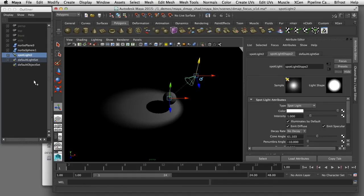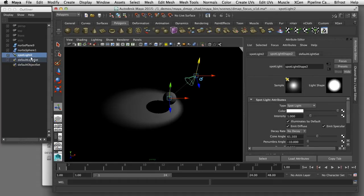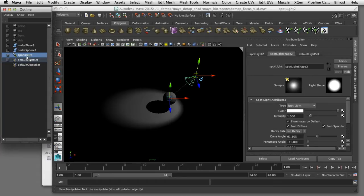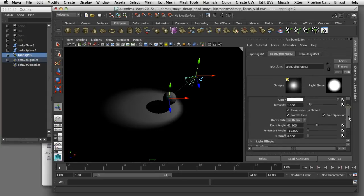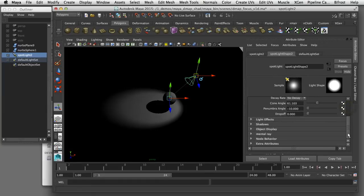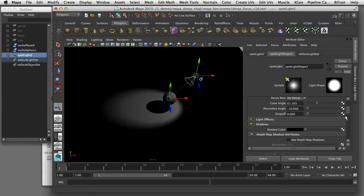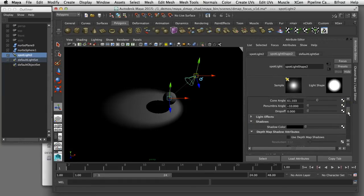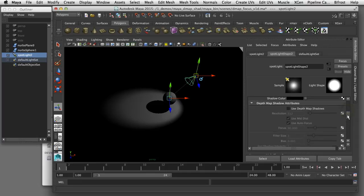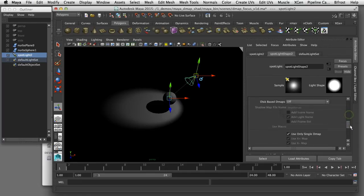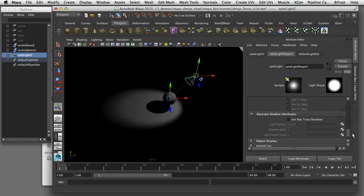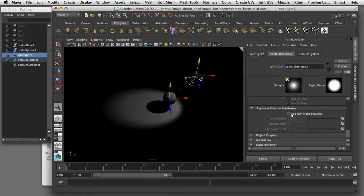When you create a light in Maya you've got two choices for the kinds of shadows that you can create. I've got a spotlight here and if I select it and open up the attribute editor and select the shape node for that light, I'll scroll down to the shadows section. In the shadows section you can see I have two choices: I can choose depth map shadows or I can scroll down and turn on ray trace shadows.